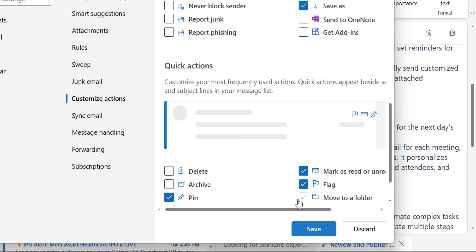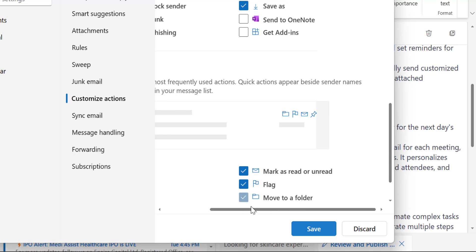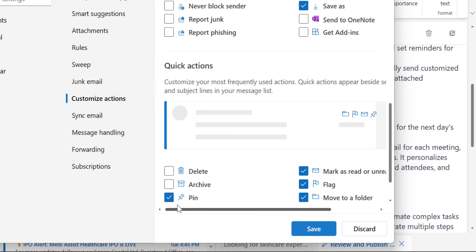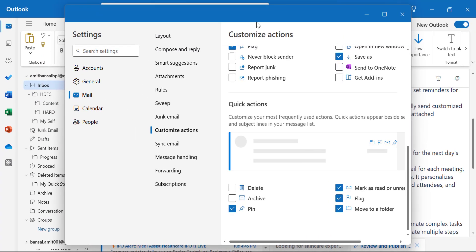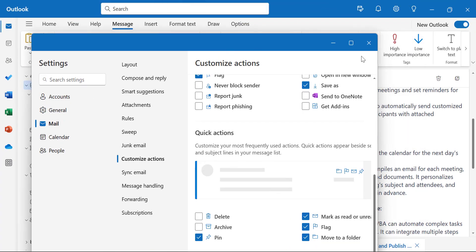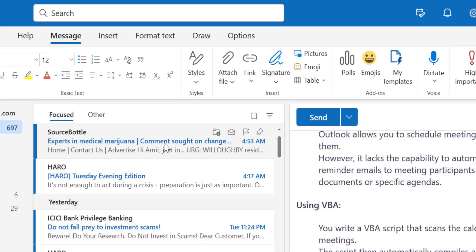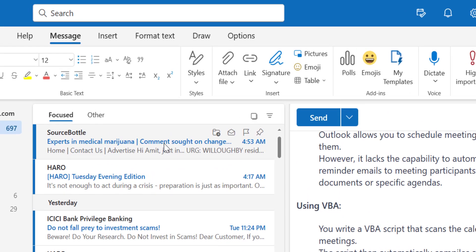If you want to add Move to a Folder, you need to uncheck one of the selected options. I remove Delete and simply hit Save. Close the dialog box and see — when I hover my mouse on the email, I now see Move To, Flag, and Pin as the available quick action options.